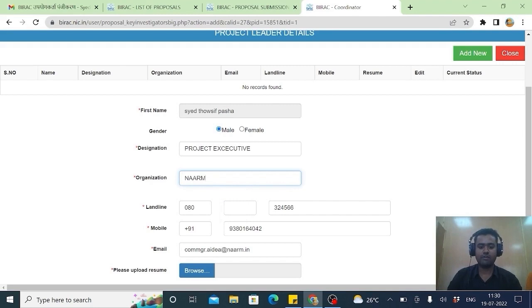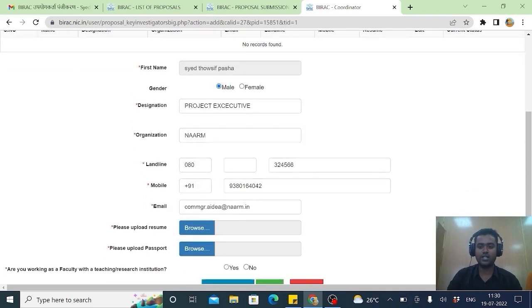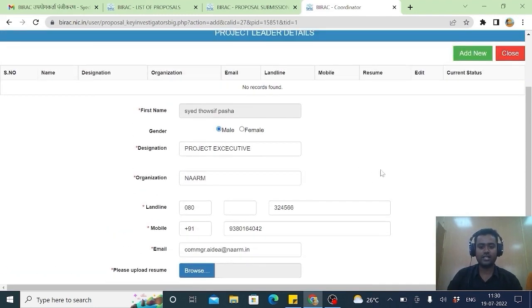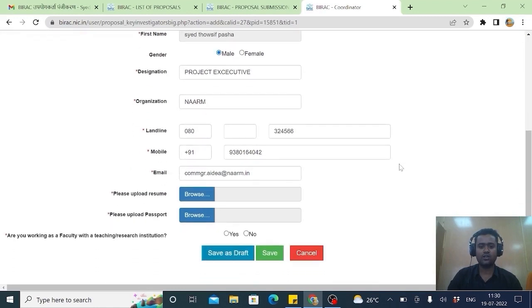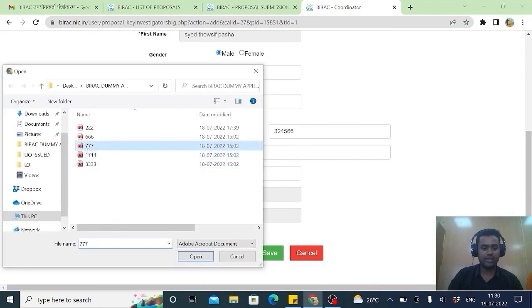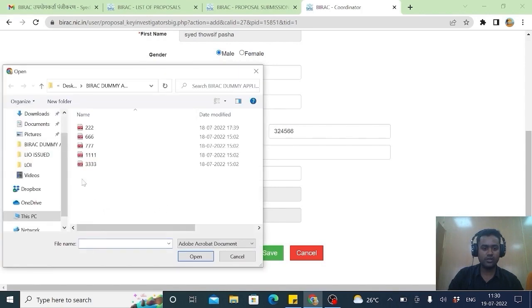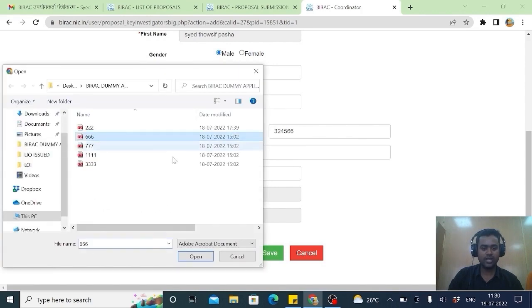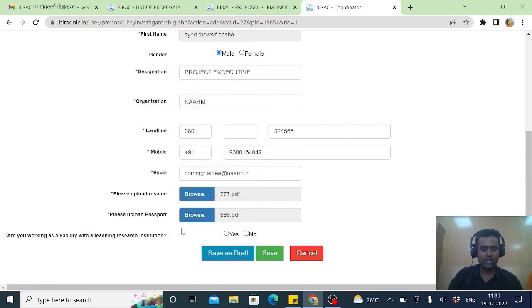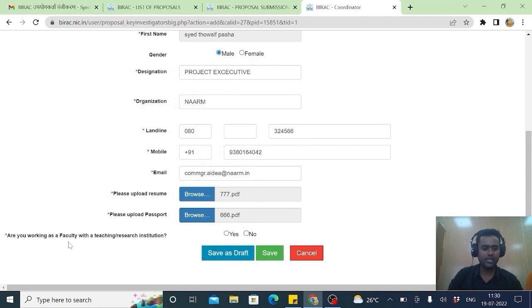If I am applying as a individual working as in under any details. I have to select my resume. You ensure that you make your resume. Then please upload passport. If you have passport you apply. Otherwise you use your Aadhaar. I have already made it to this. This should be in PDF form.